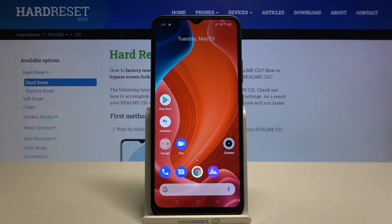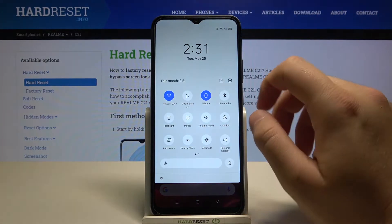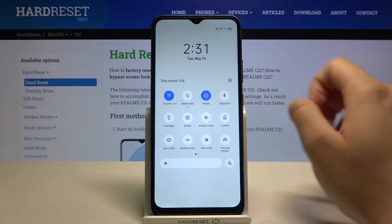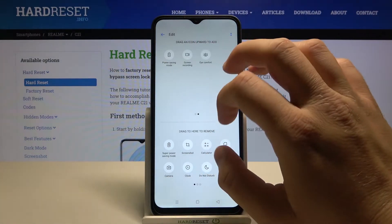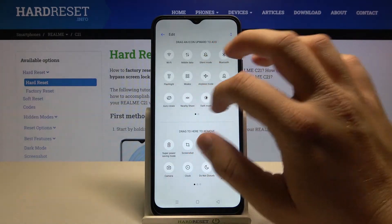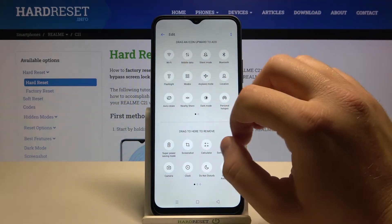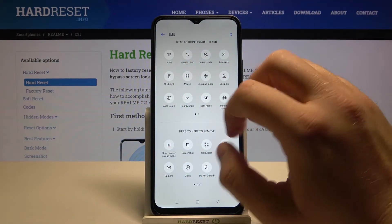Welcome. In front of me I have RollMeC21 and today I will show you how you can adjust notification bar icons. We have to open the notification bar and then tap right here, and as you can see when they are here we can easily change the position of these icons.